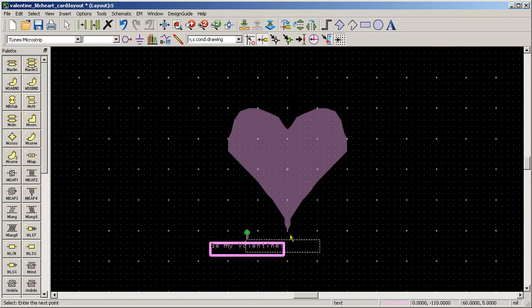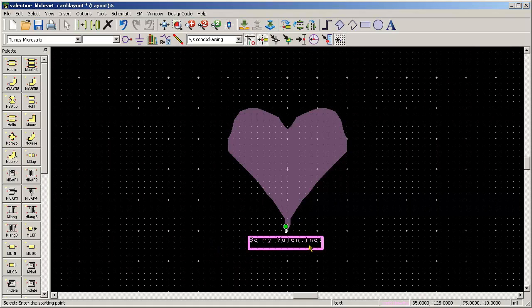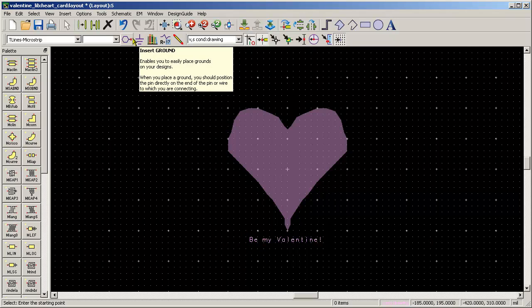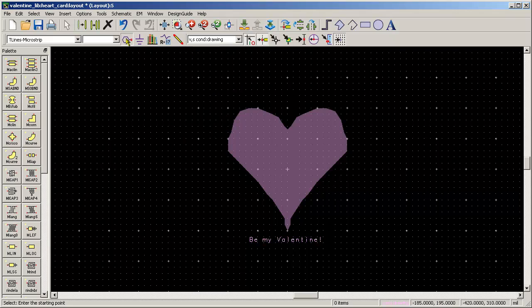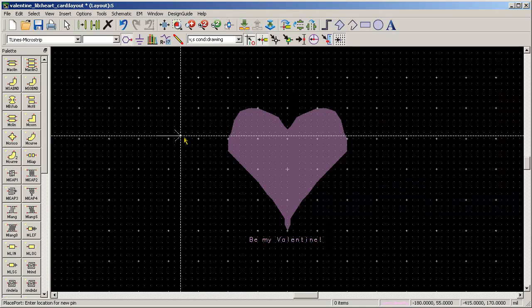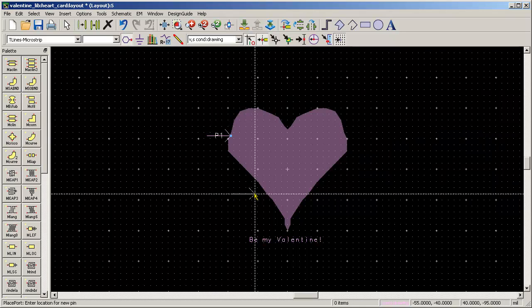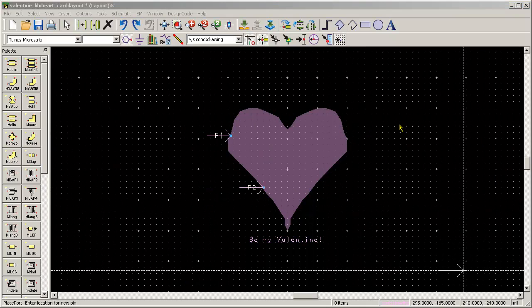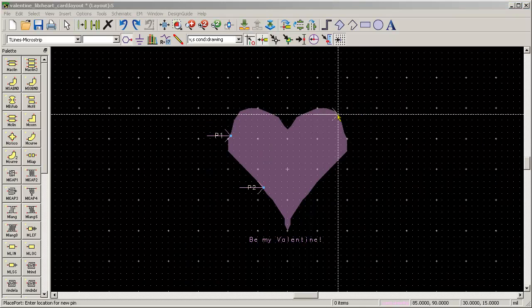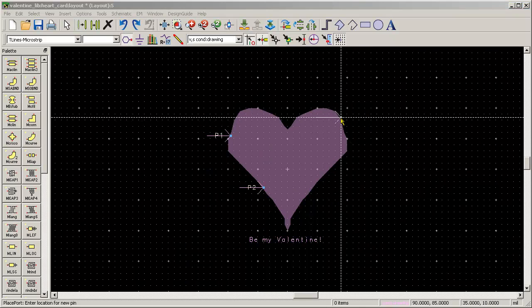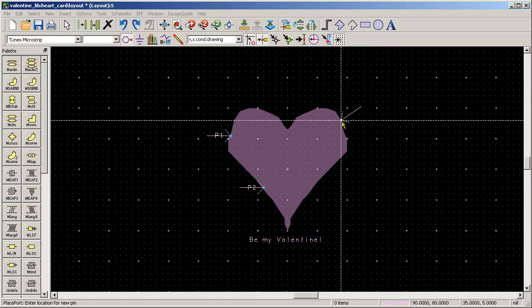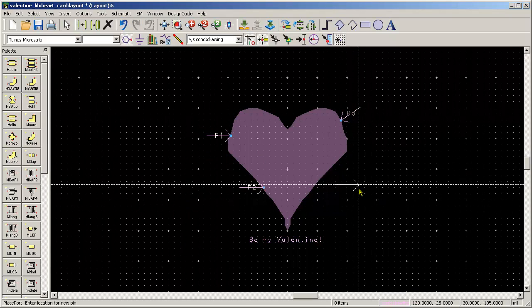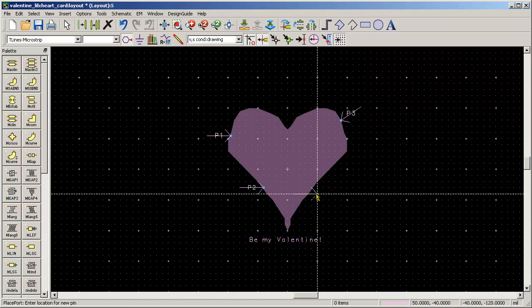And of course being Valentine's you need some cupid's arrows so I'll use the pins to make some arrows. One, two, let's go three, four, and we're done.